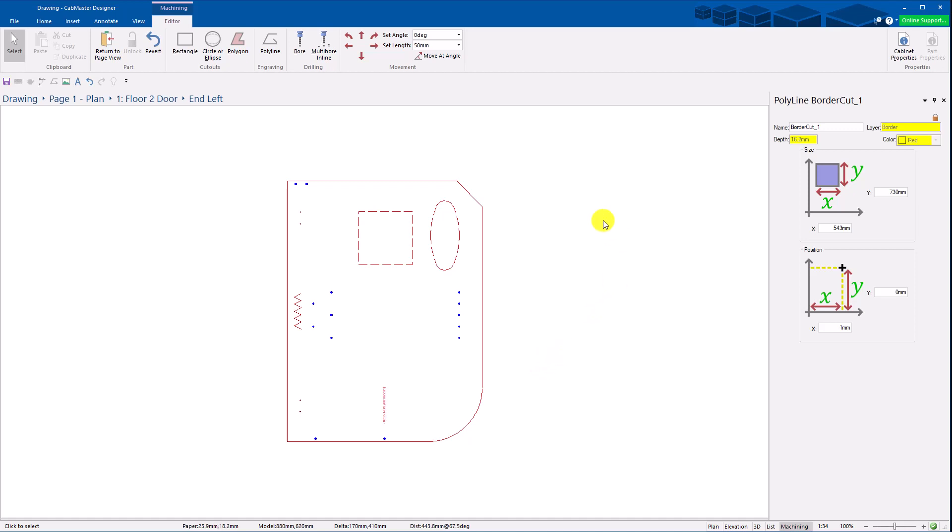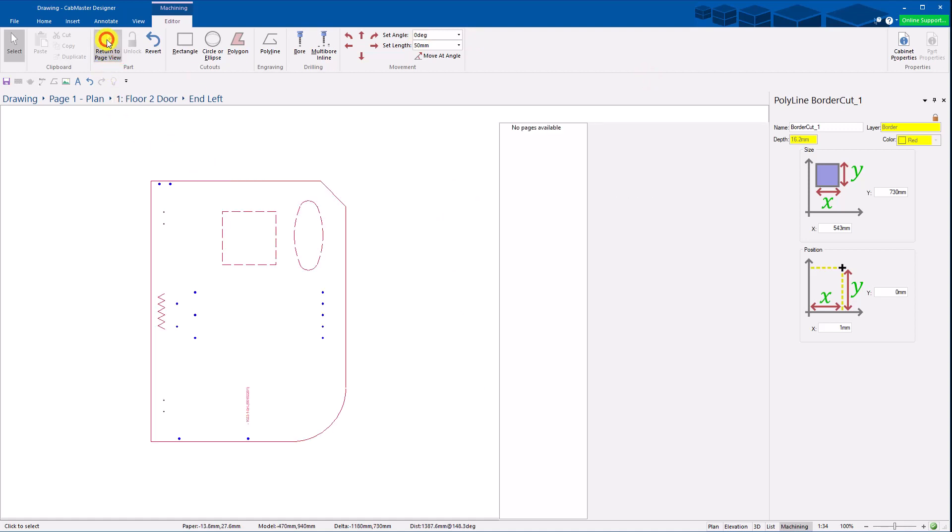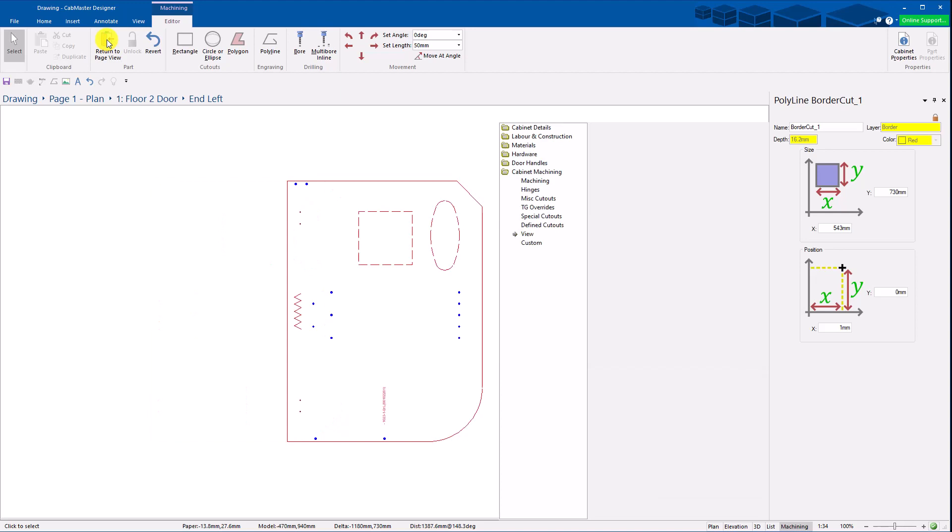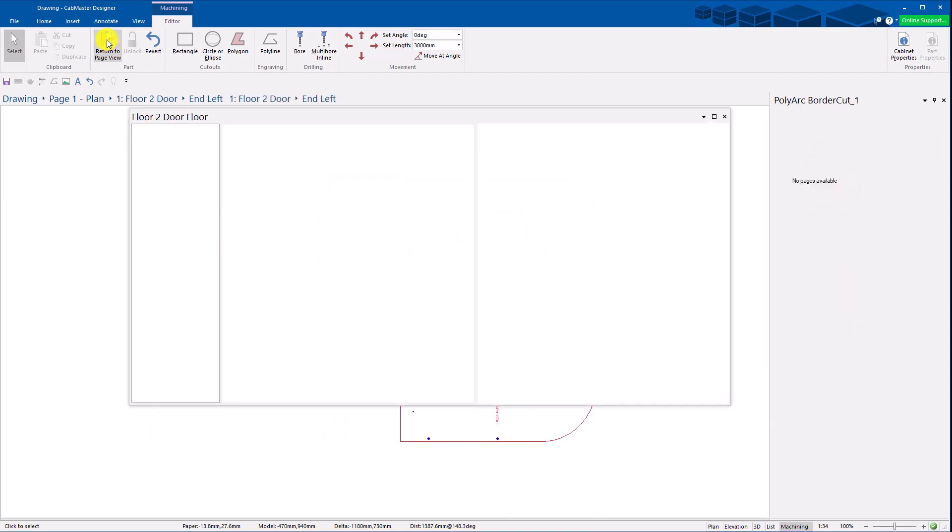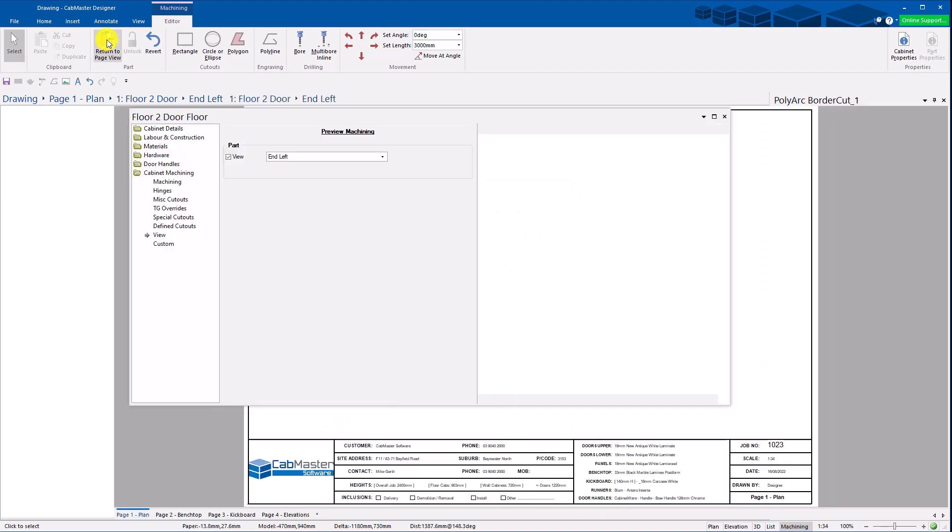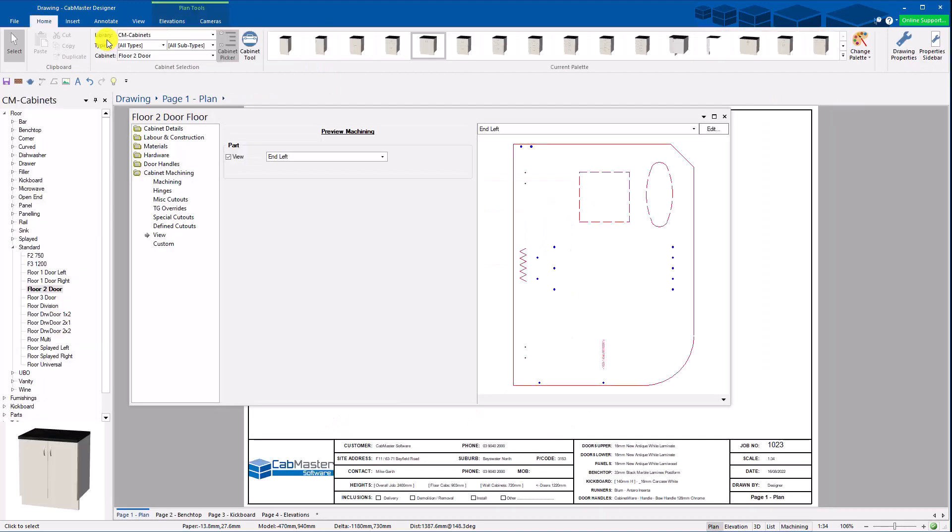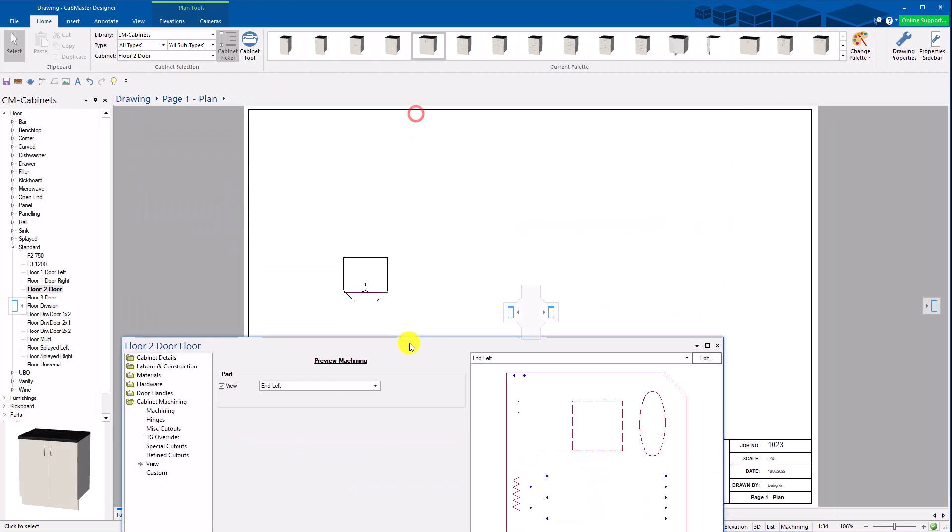Now once you've done editing your parts, the easiest way is now there's a button right here. Return to page view. You push this. It puts everything back as it was before you came into the editor. So we're back to this exact same view we were in the beginning.